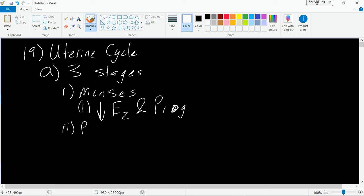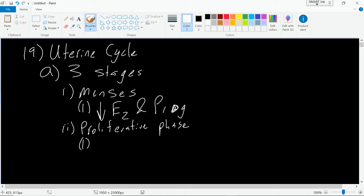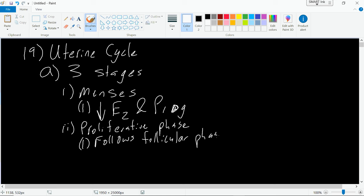Then we move into the proliferative stage, and this is going to occur alongside or follow the follicular phase of the ovary. During this phase we're going to have an increase in estrogen — estrogen levels drop down and now they're beginning to come back up. It's called the proliferative phase because in the uterus, the lining — the endometrium — is going to thicken.